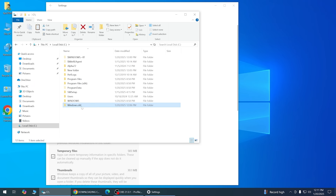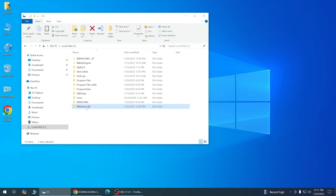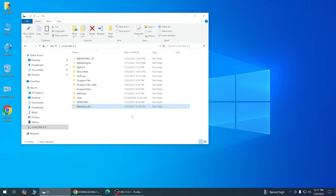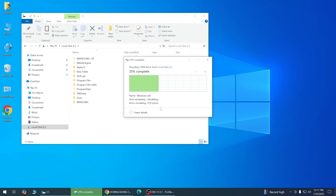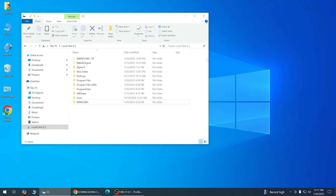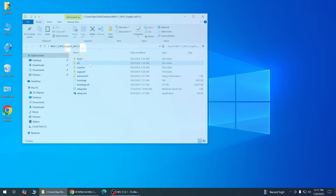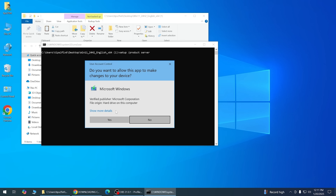After cleaning temp files, go to your C drive. If you see a 'Windows.old' folder, delete it, then start the installation process over from the beginning.